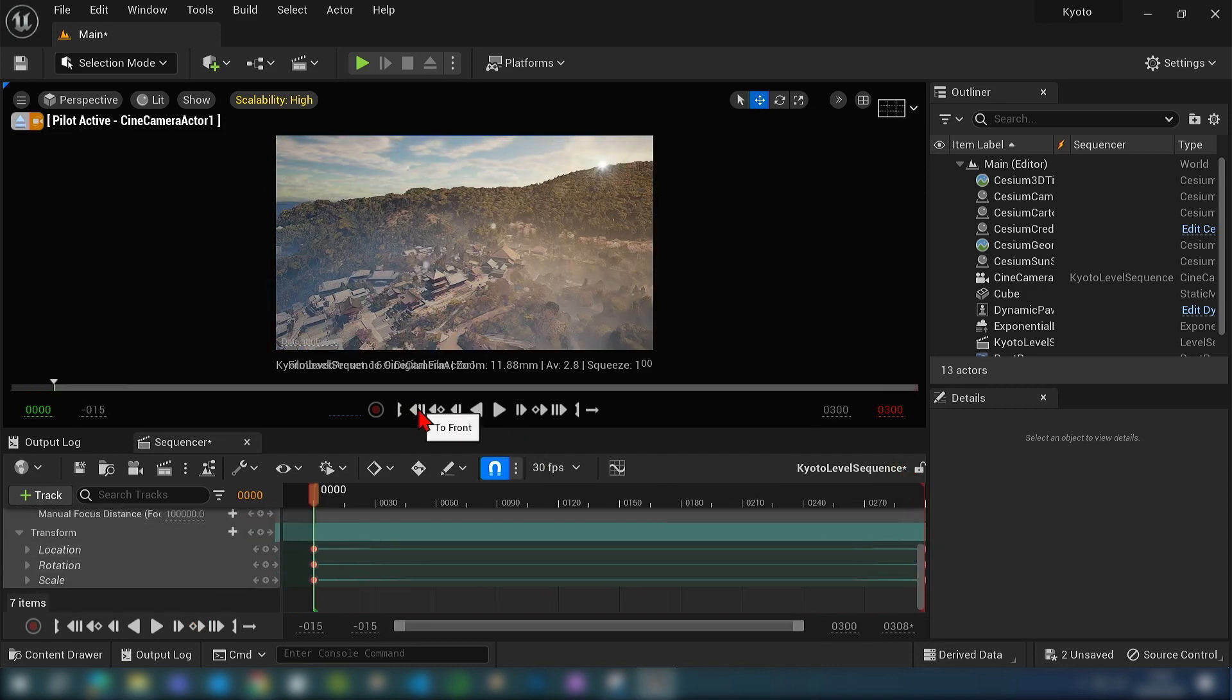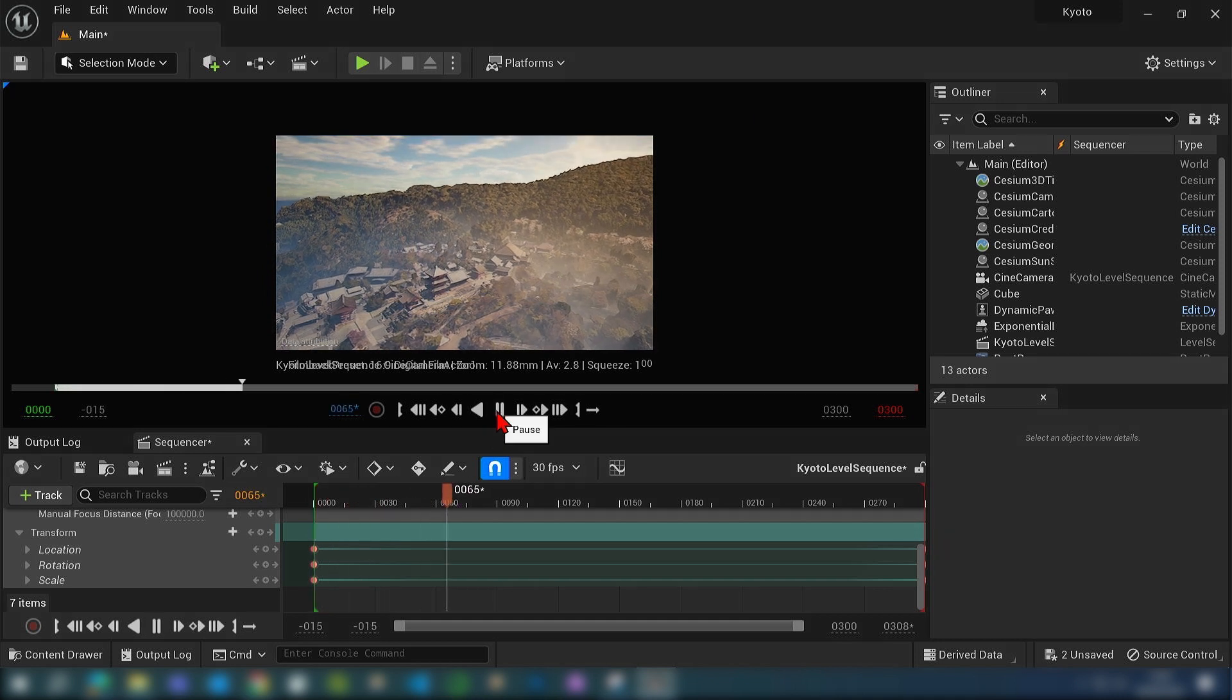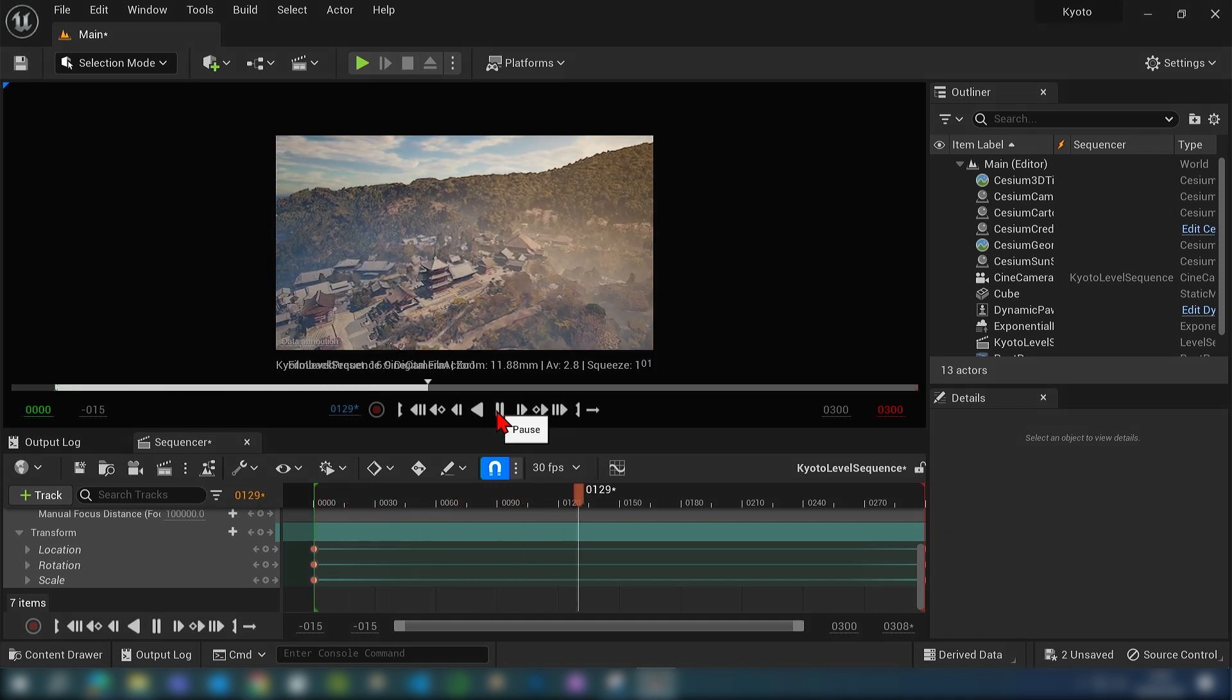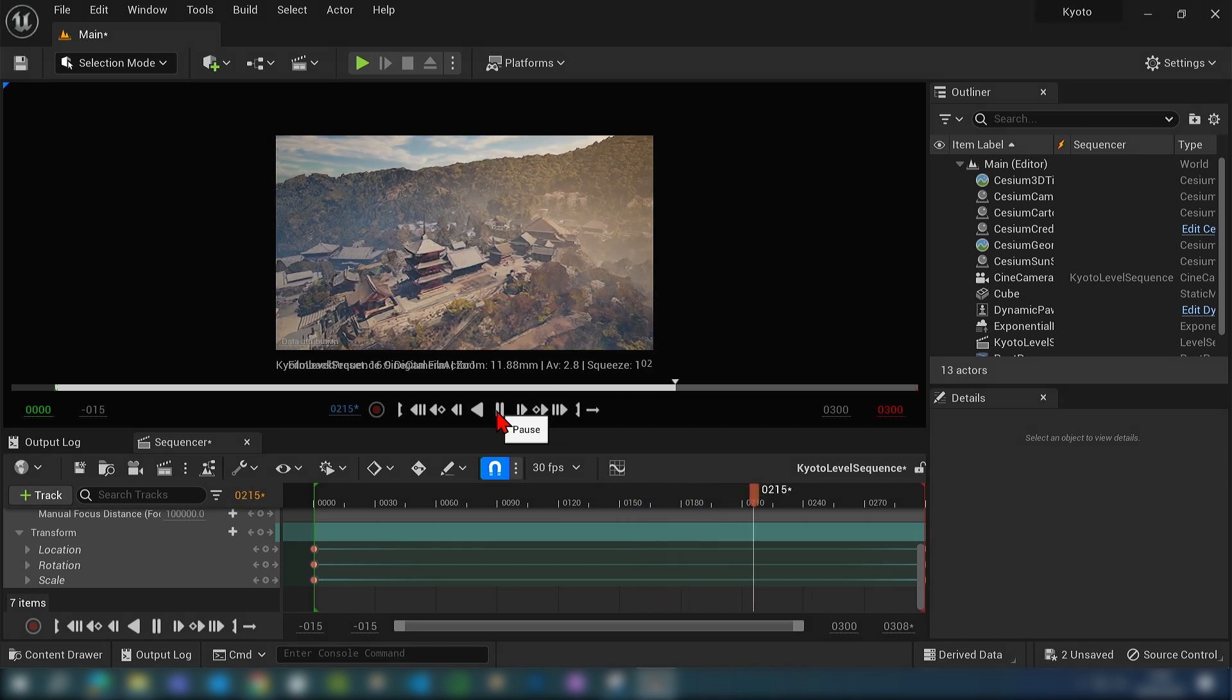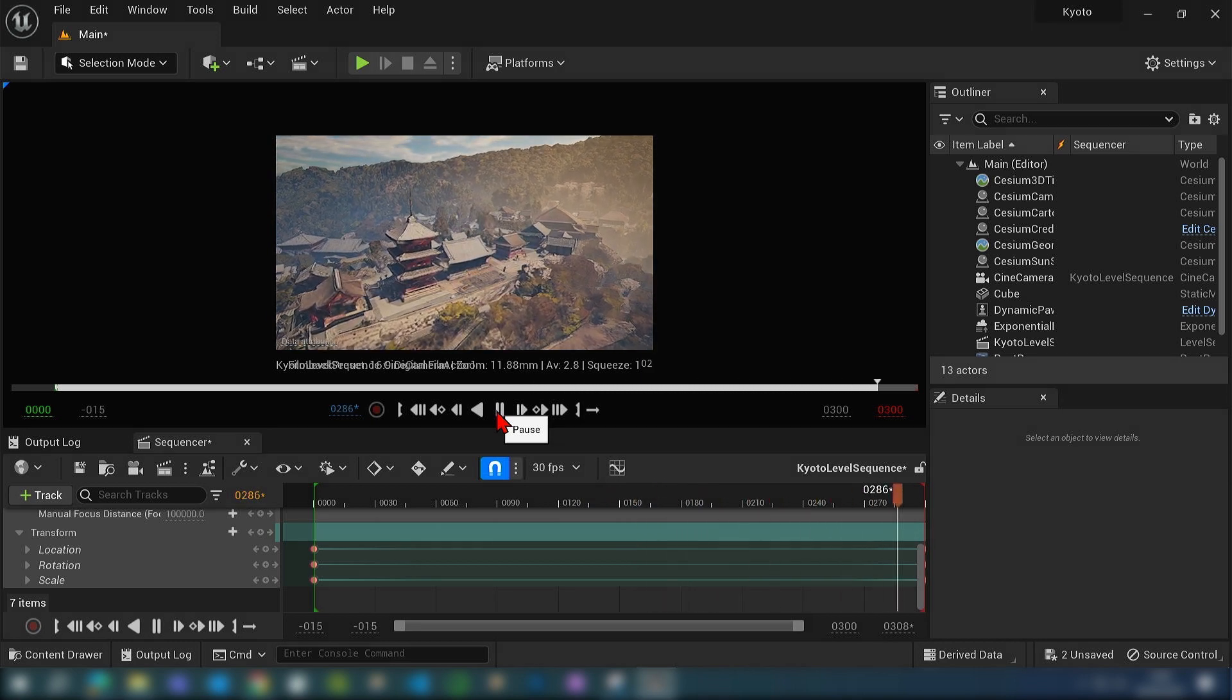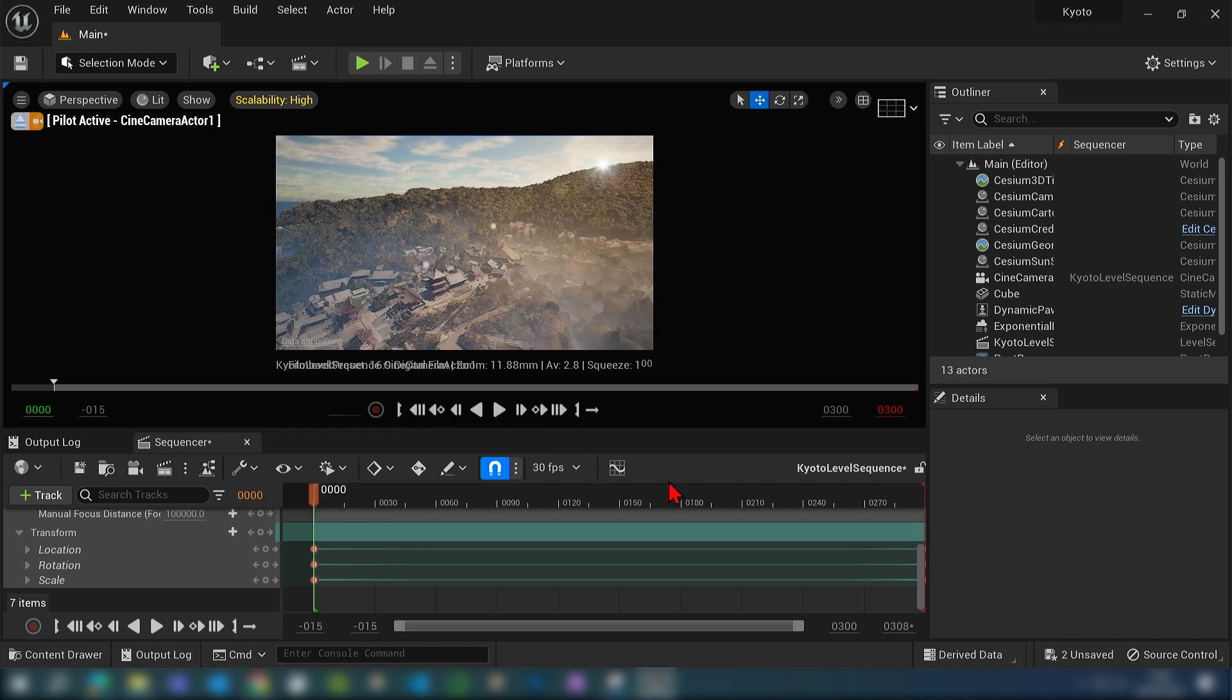And if we click play you can see the camera being animated along the 300 frames.